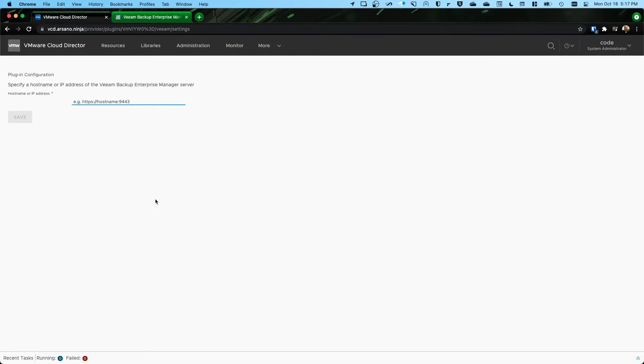For my lab environment, I'm using port 443 though. So if I, here is my address.